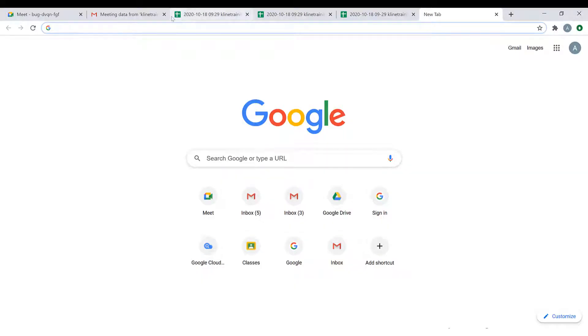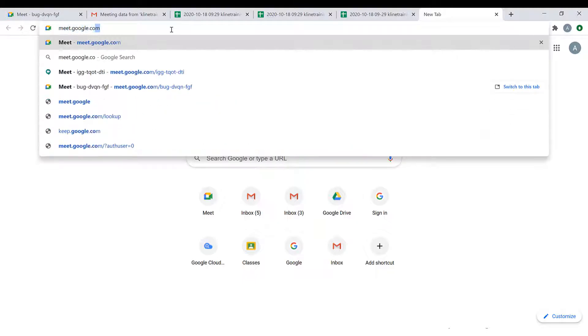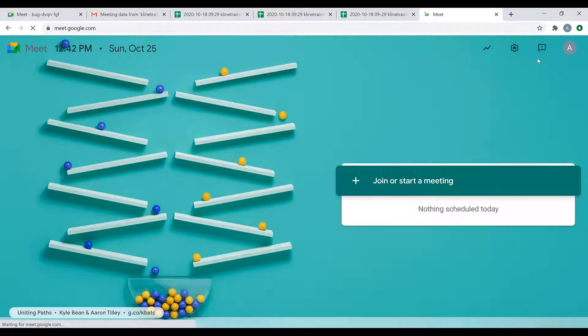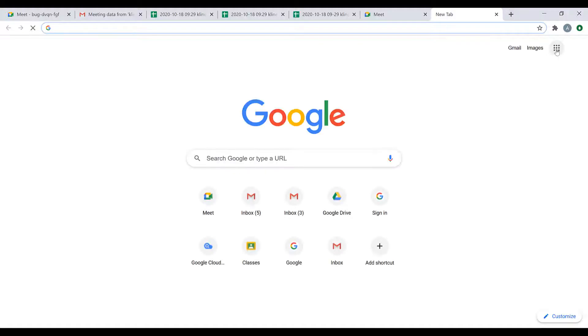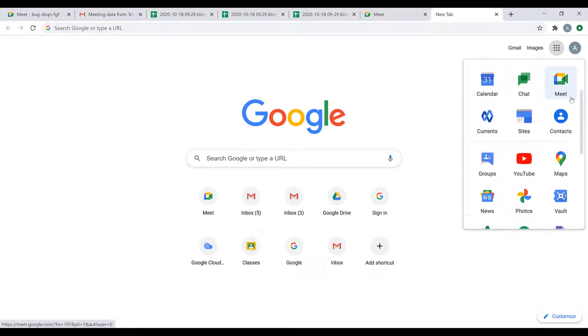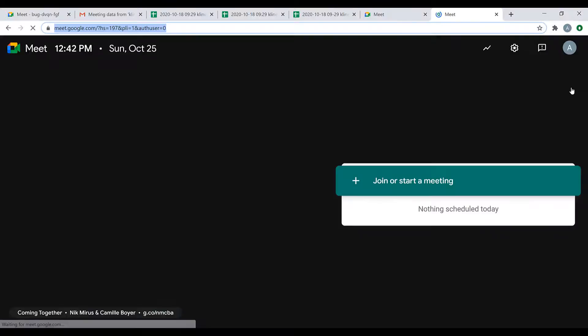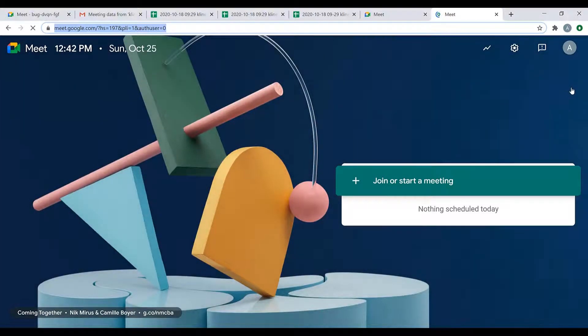To access Google Meet, you can either type in meet.google.com, or you can click your waffle in the upper right hand corner and choose Google Meet. Once you're there, you're ready to start your meeting.